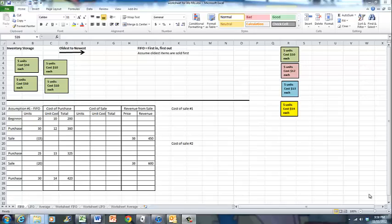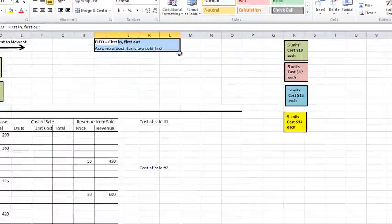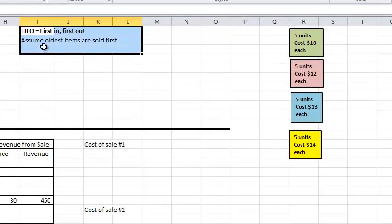We are now going to demonstrate how to record inventory using the FIFO method. FIFO means first in, first out. Out refers to sales. So using the FIFO method, we're going to assume that the oldest items are sold first.